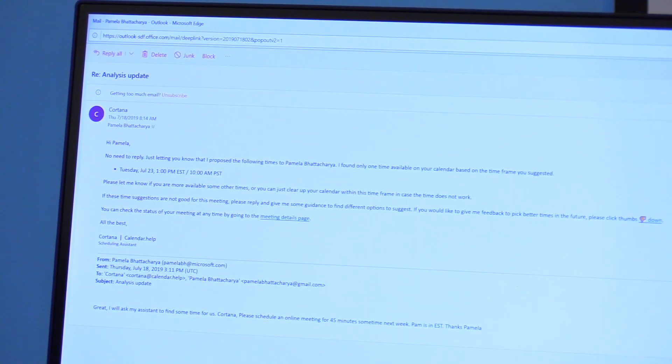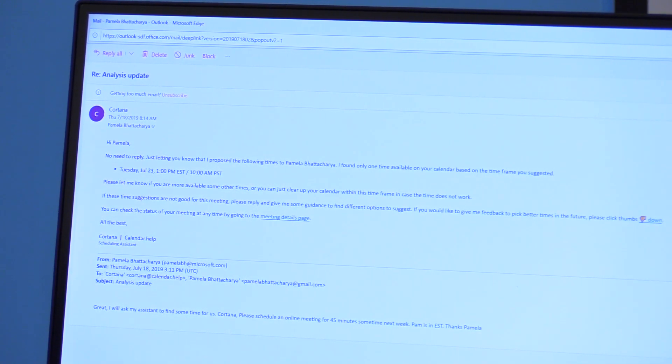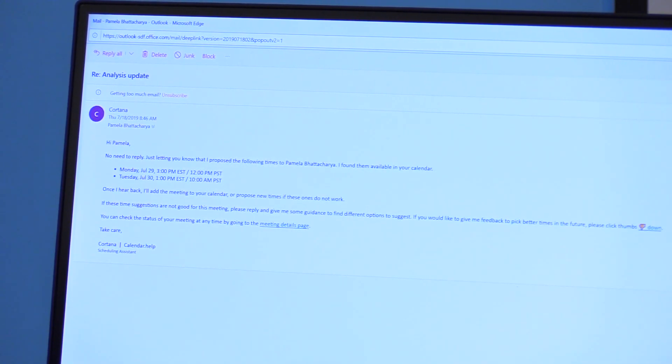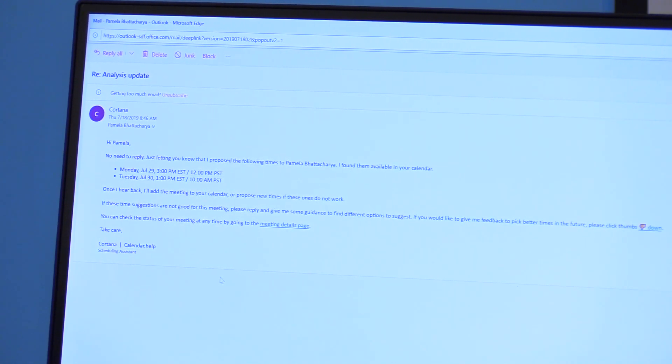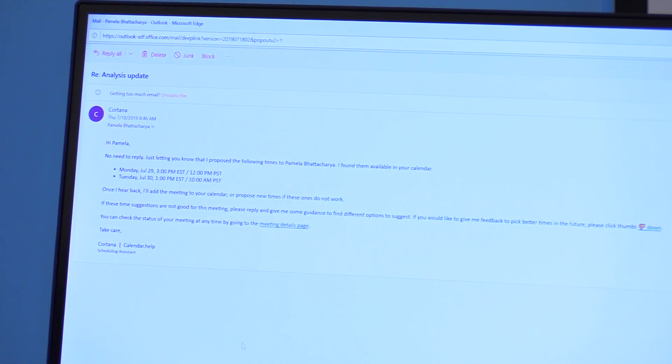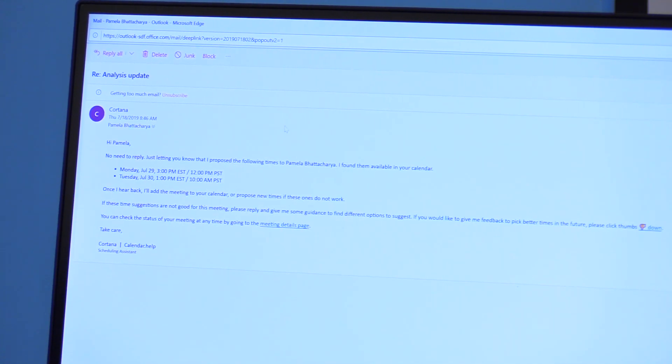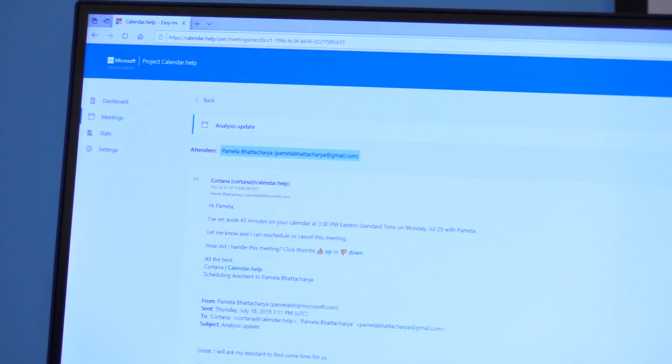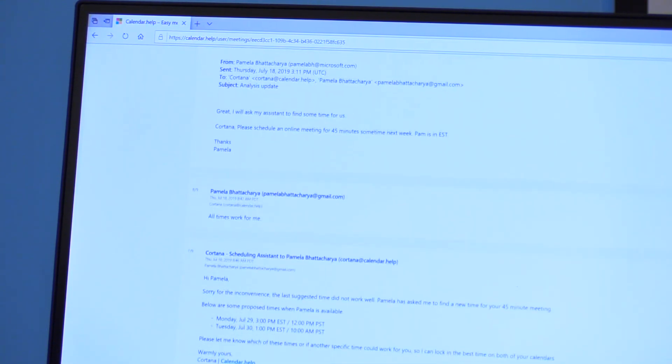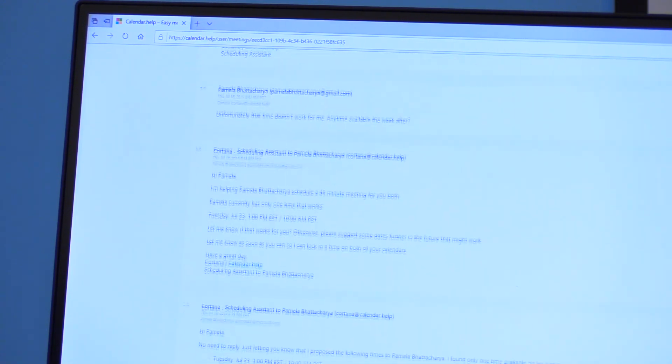In this case, the next email I find from Cortana is saying that I proposed new times to the invitee. And I'm wondering why did Cortana do that? At that point, I can go to the meeting details page. In this case, this is my meeting details page. So I see that I had sent. So you can see all the messages relevant to that meeting.